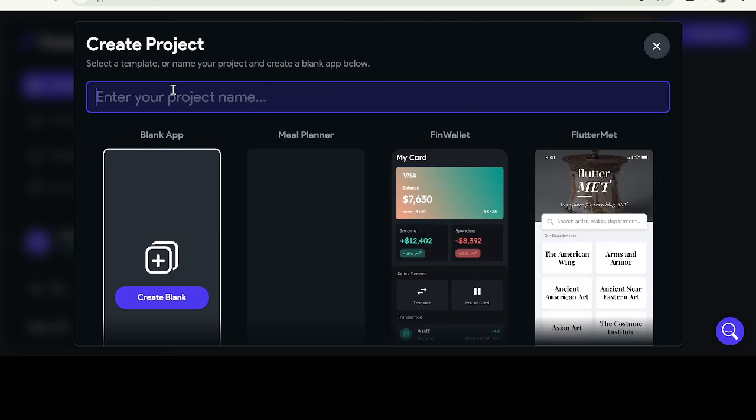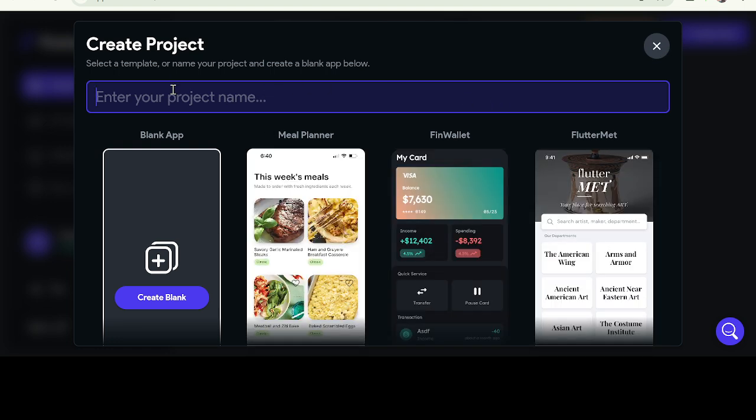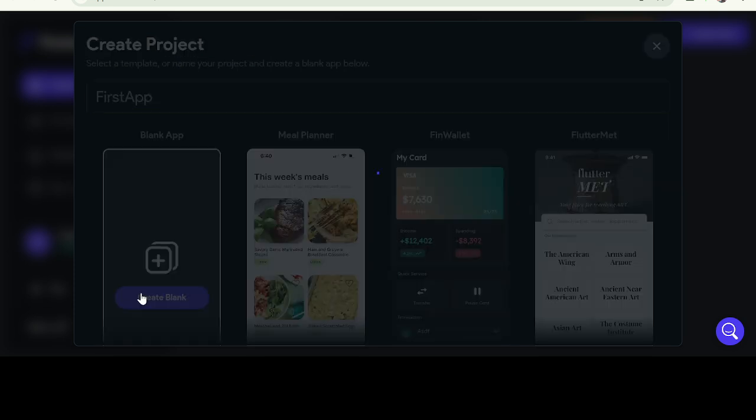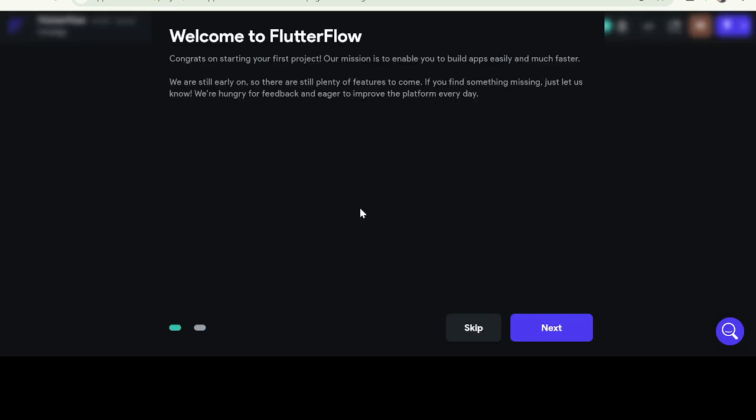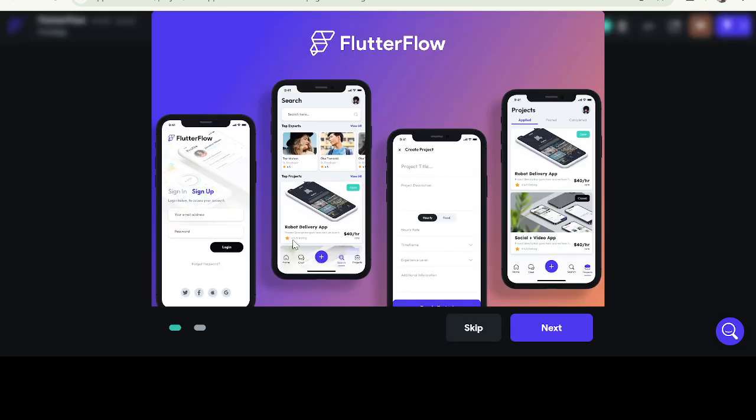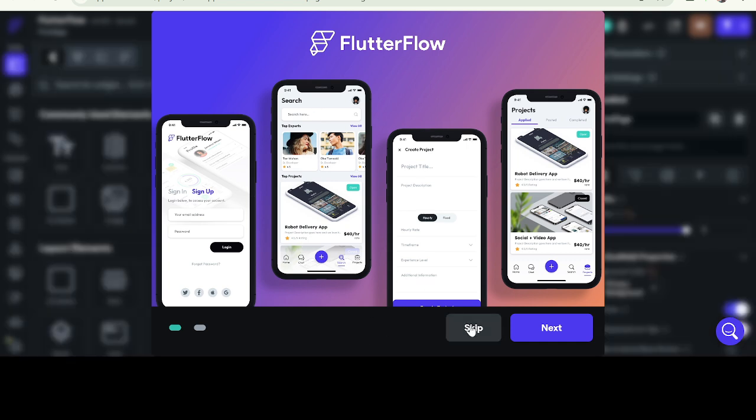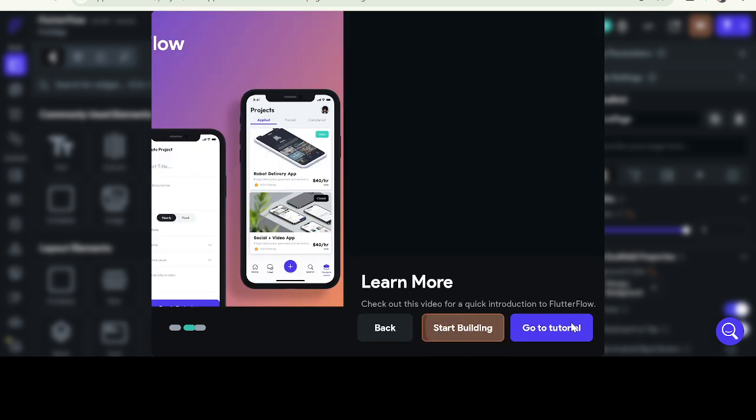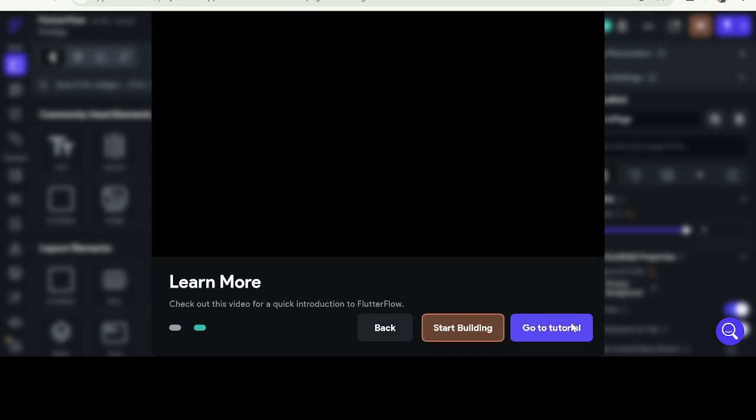So I'm going to create a test project. Let me call it first app. I'm going to create a blank application. So when you click on create, this is a sample that you can skip or click on next.